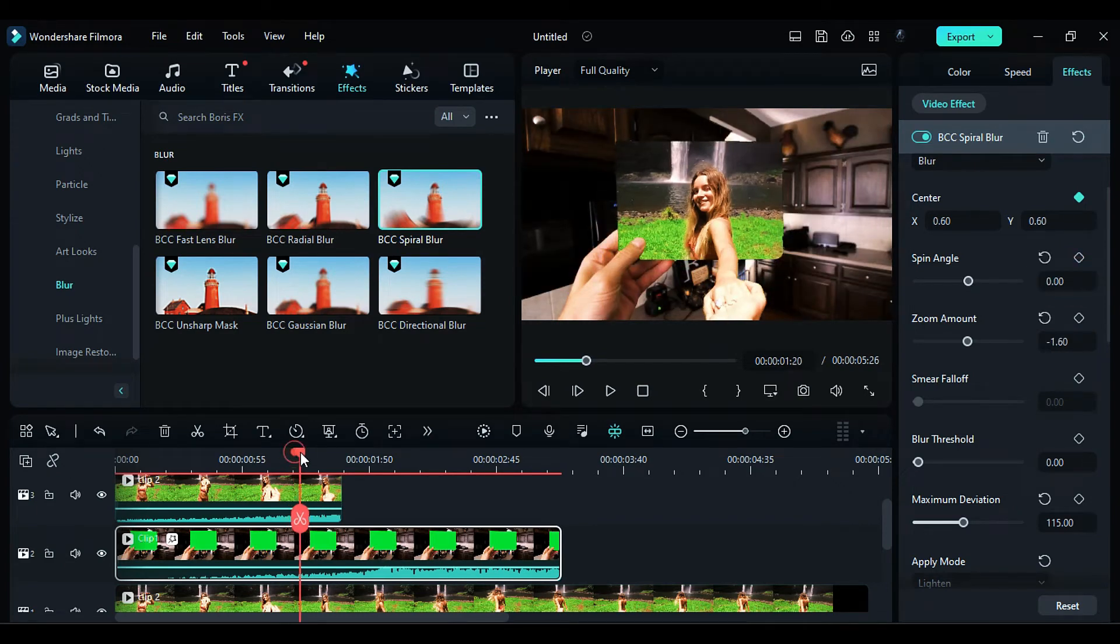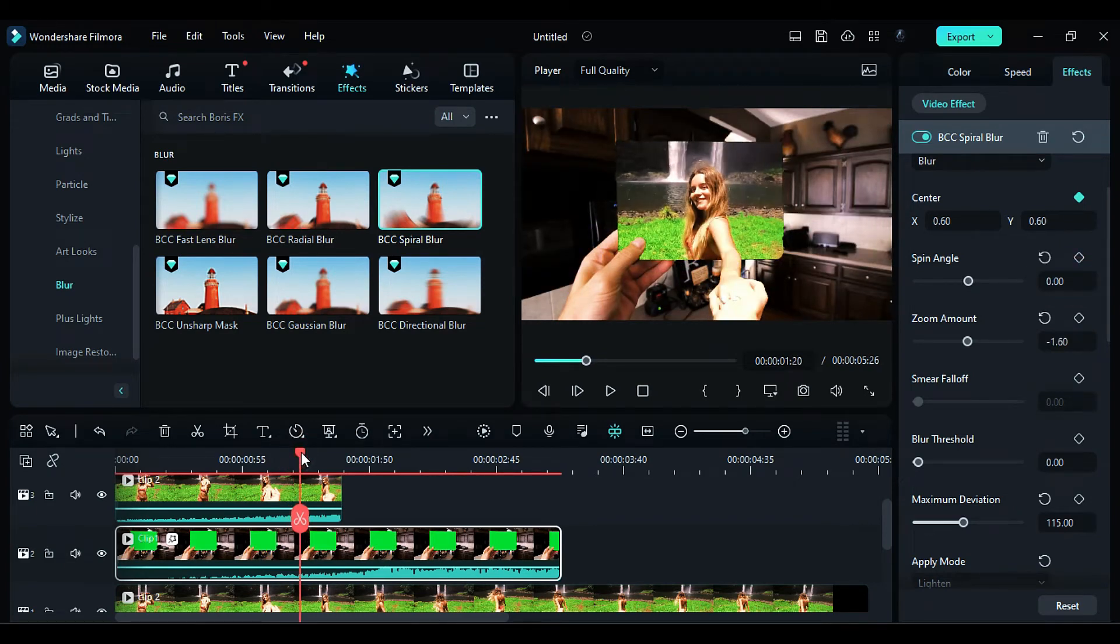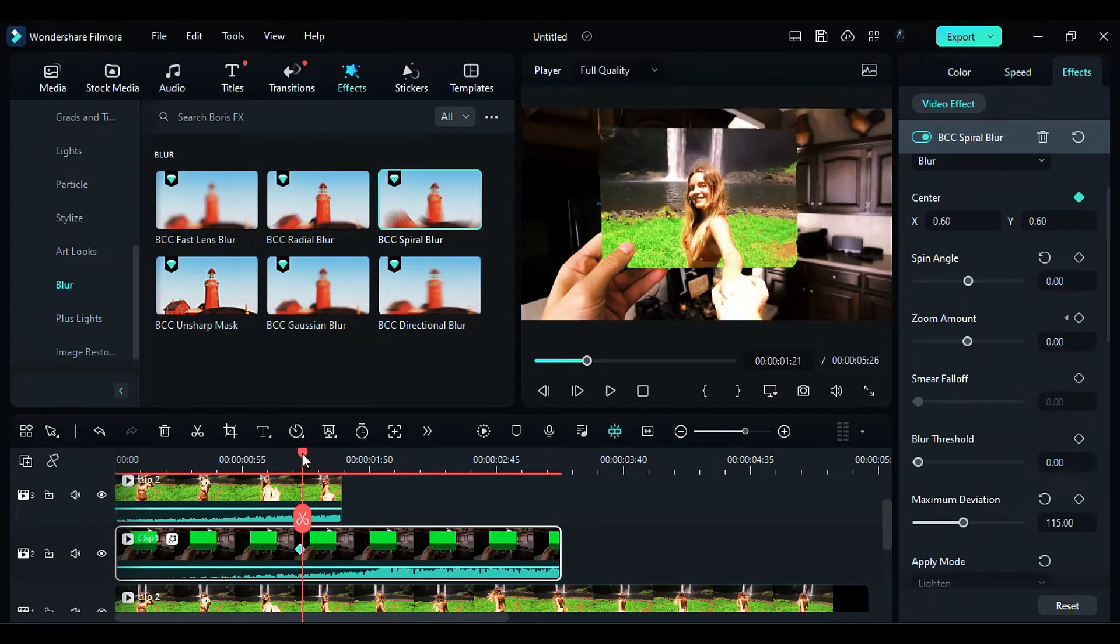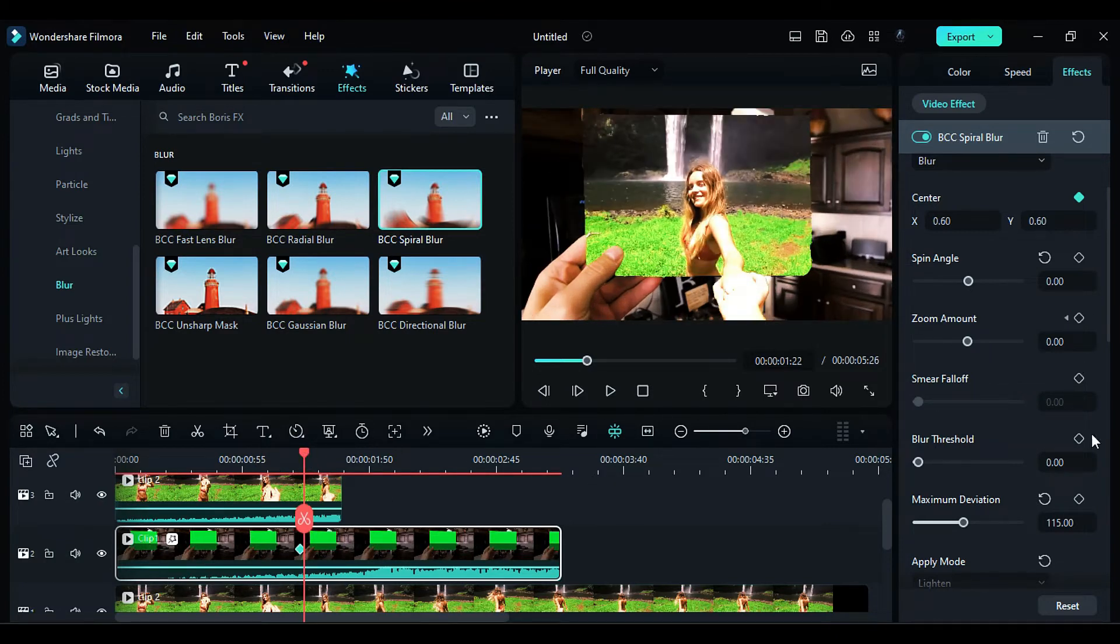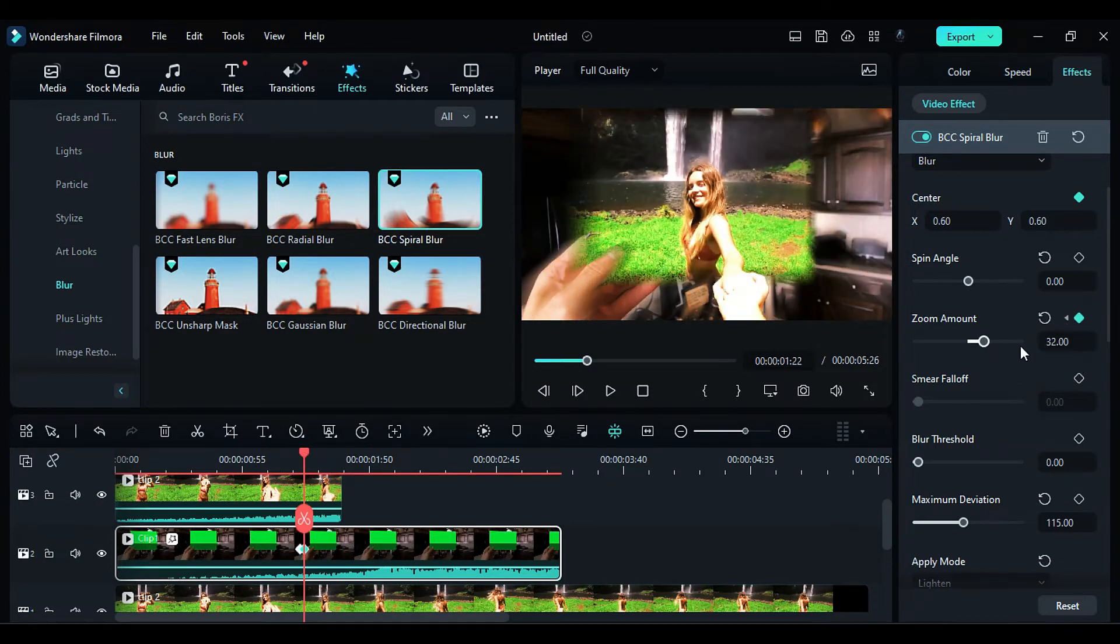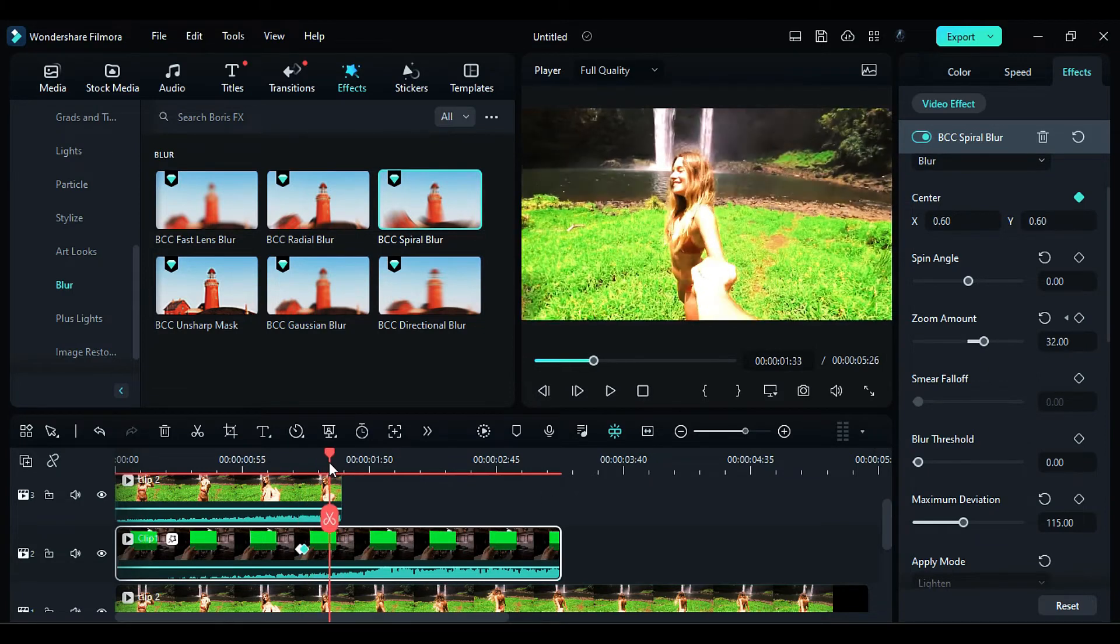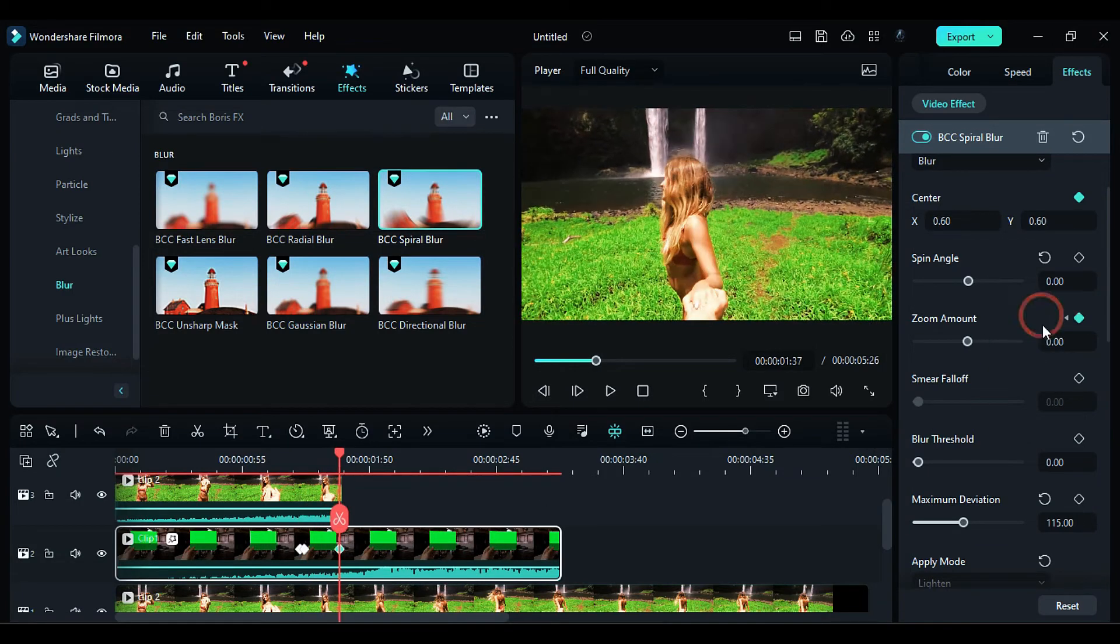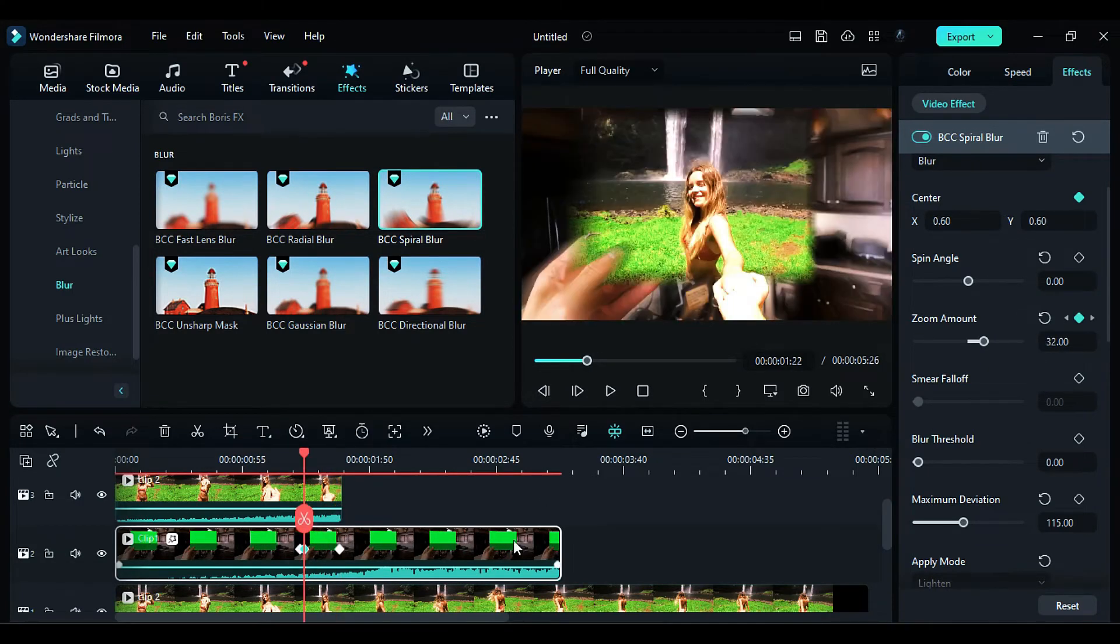Now, place the playhead again at 1 second and 20th frame. Turn on Zoom Amount keyframe. After 2 frames, set the zoom amount to 32. Once the transition is complete, set the zoom amount back to 0. Feel free to adjust the zoom amount according to your desired effect.